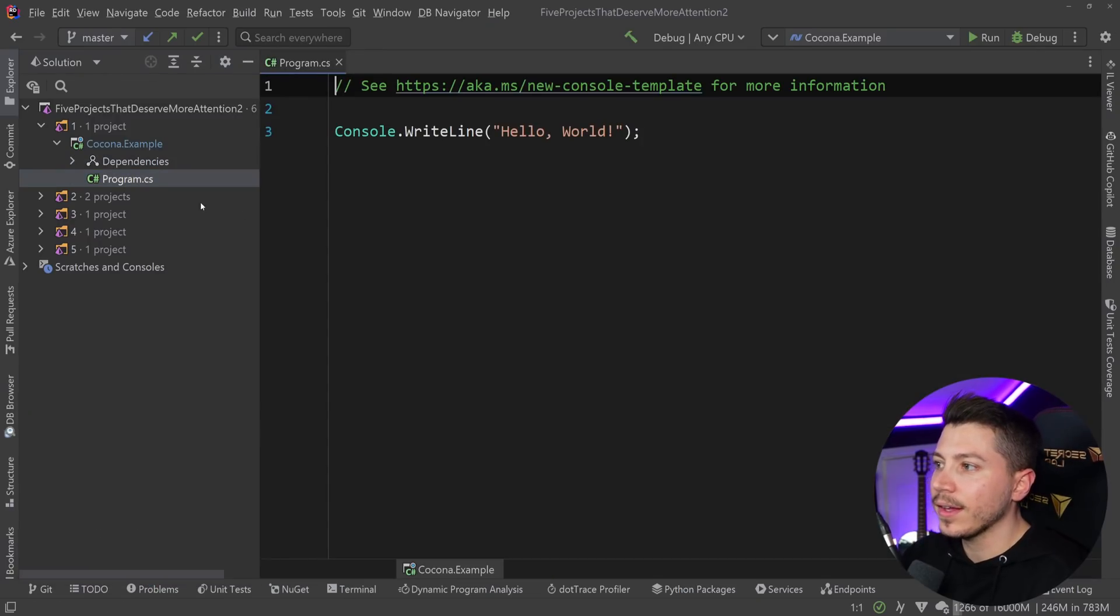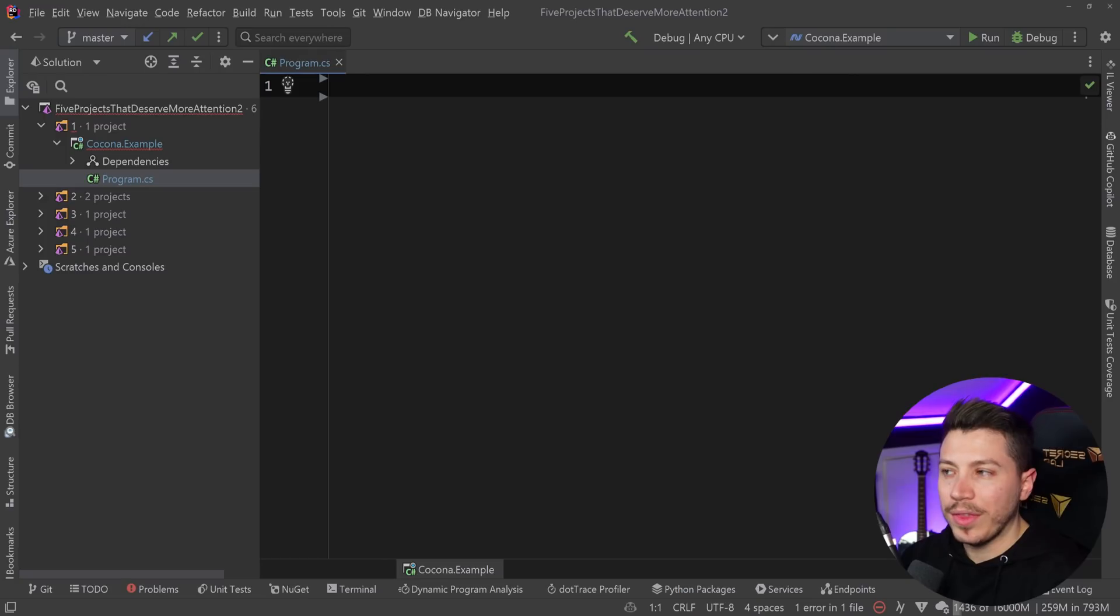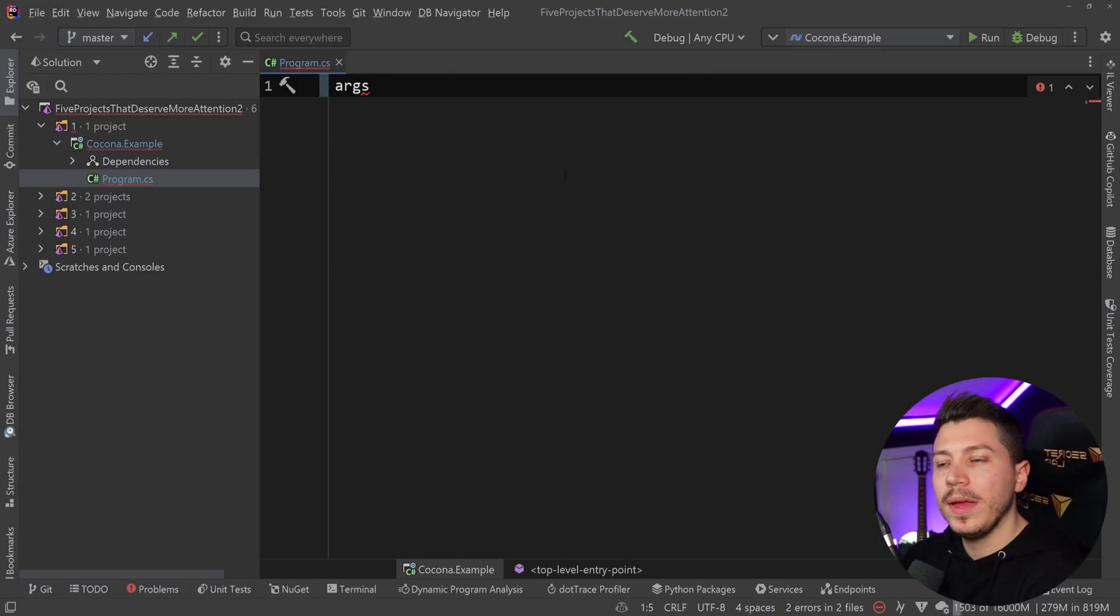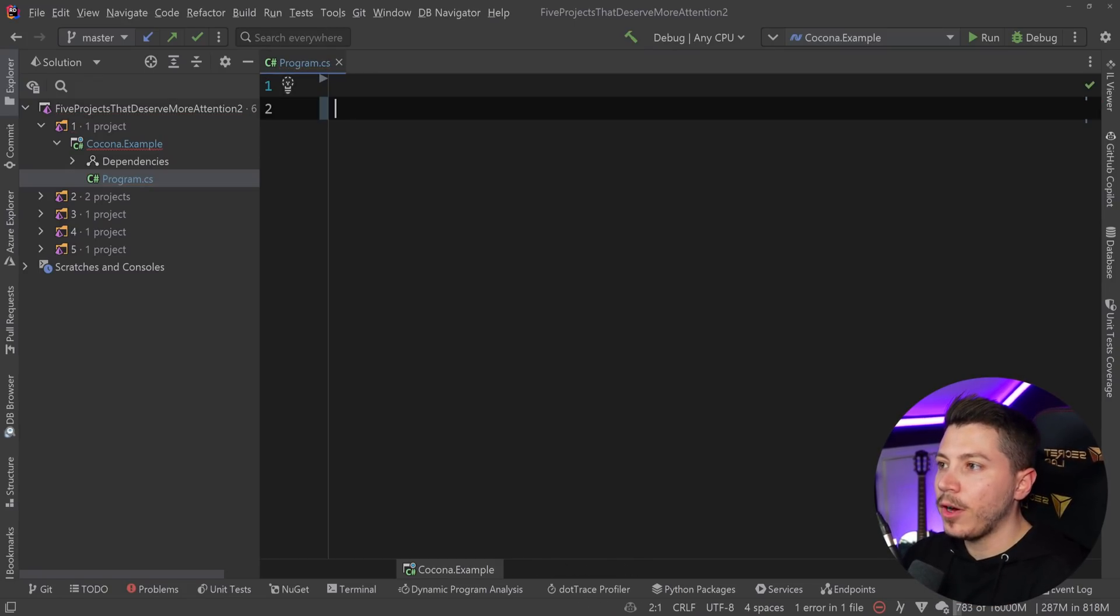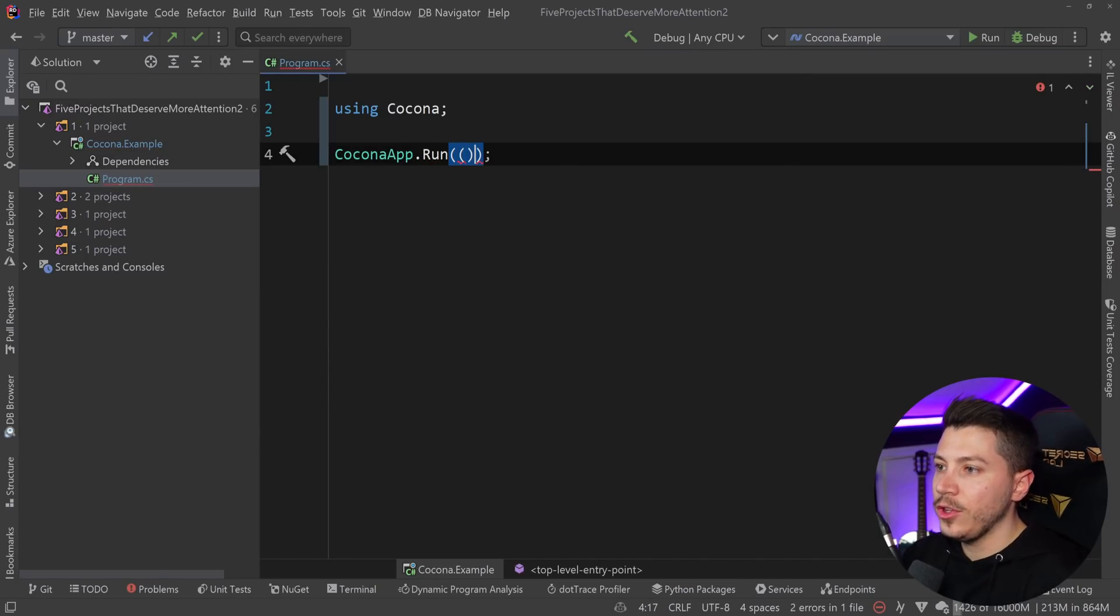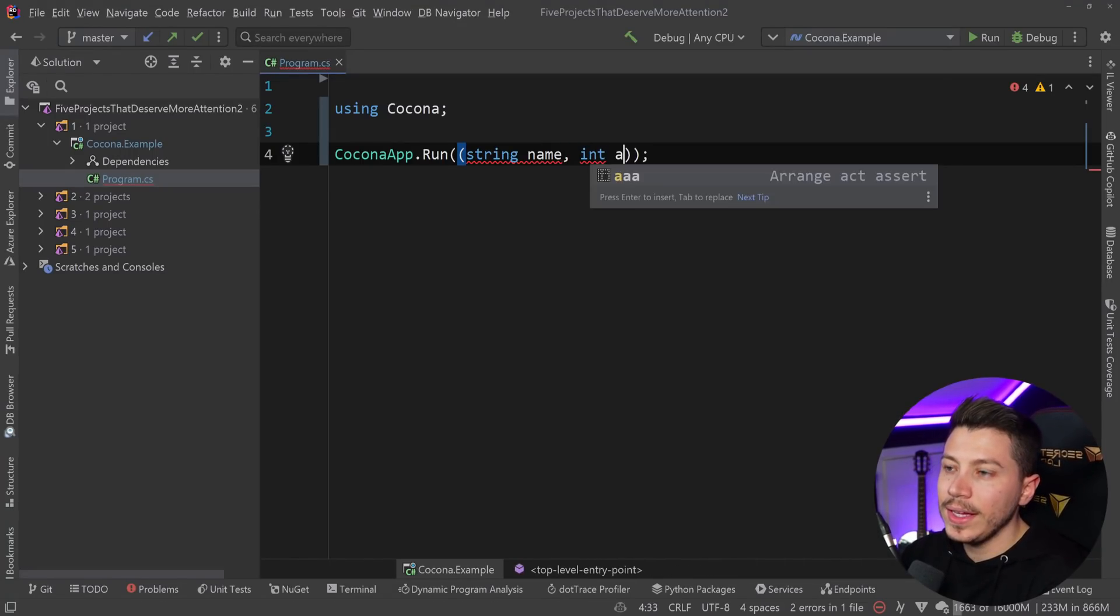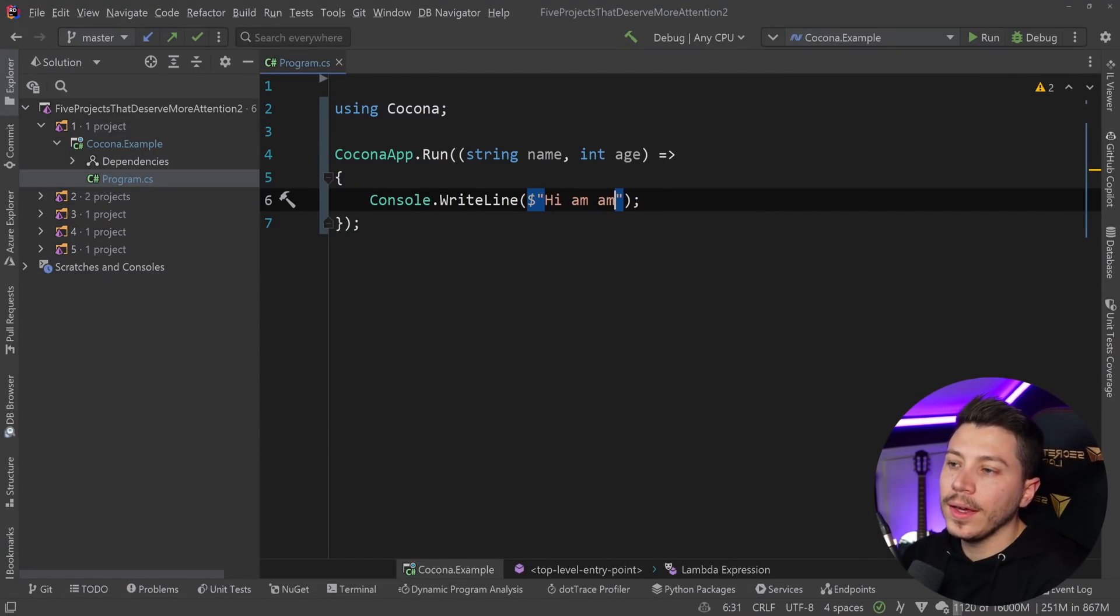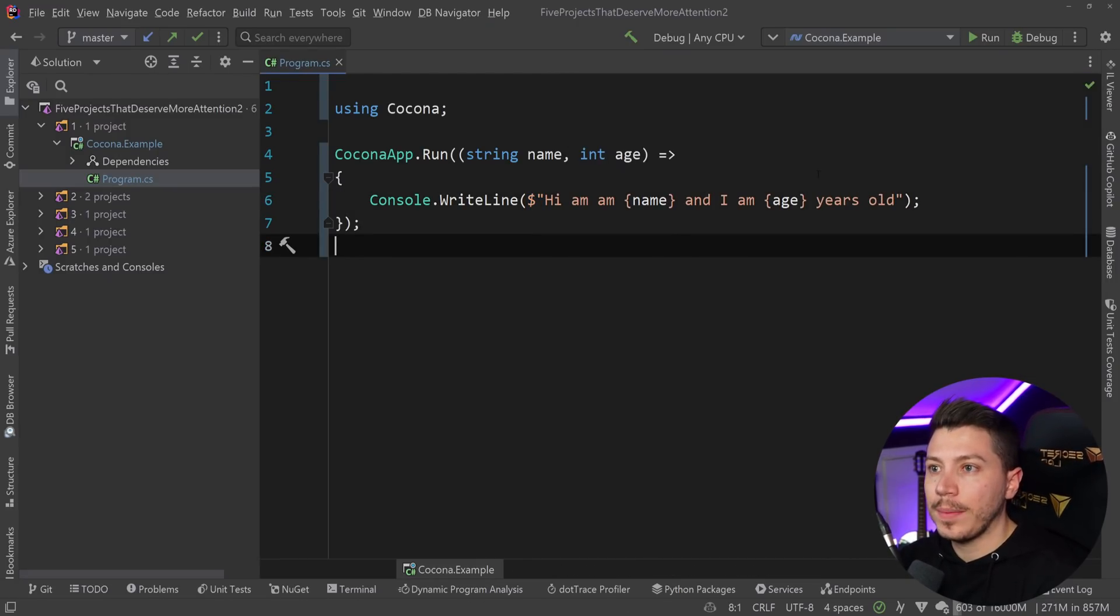If you've ever tried to make any console app in .NET without using any NuGet package, you'd know how painful it is to pass the arguments into an array and then get them out. In my opinion, this is my new personal favorite when it comes to consoles. I can say Kokona app.run with a delegate: string name, int age, and then console.WriteLine with the values. That's it. This is your console app.